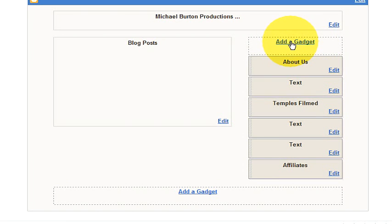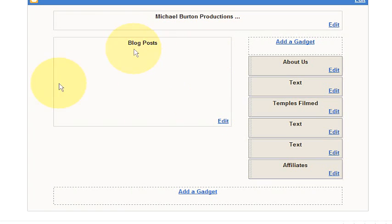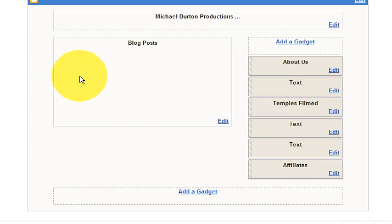Right here you can add some gadgets. This is where it says blog posts, this is your main blog section. This is currently the setup that I have for this template that I'm using.